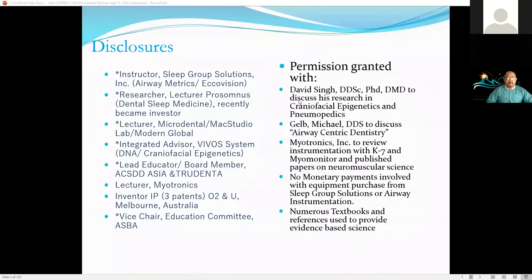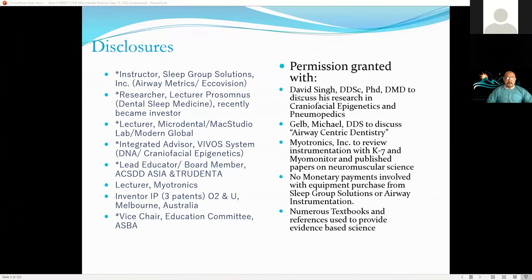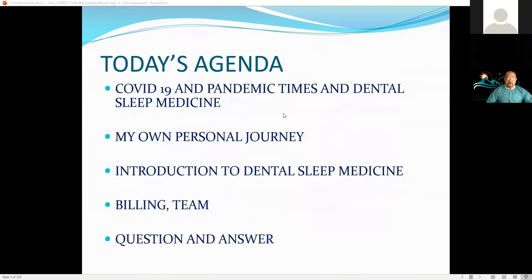I do want to give some disclosures — I speak for many organizations and societies, but nothing here is specifically sponsored. I'm passionate about Microdental and their array of dental sleep medicine appliance options, full mouth reconstruction, and implant cases — they are a one-service lab that provides all of it. Our agenda today will cover how sleep medicine ties into general dentistry, and the impact on our business given the current economic climate.